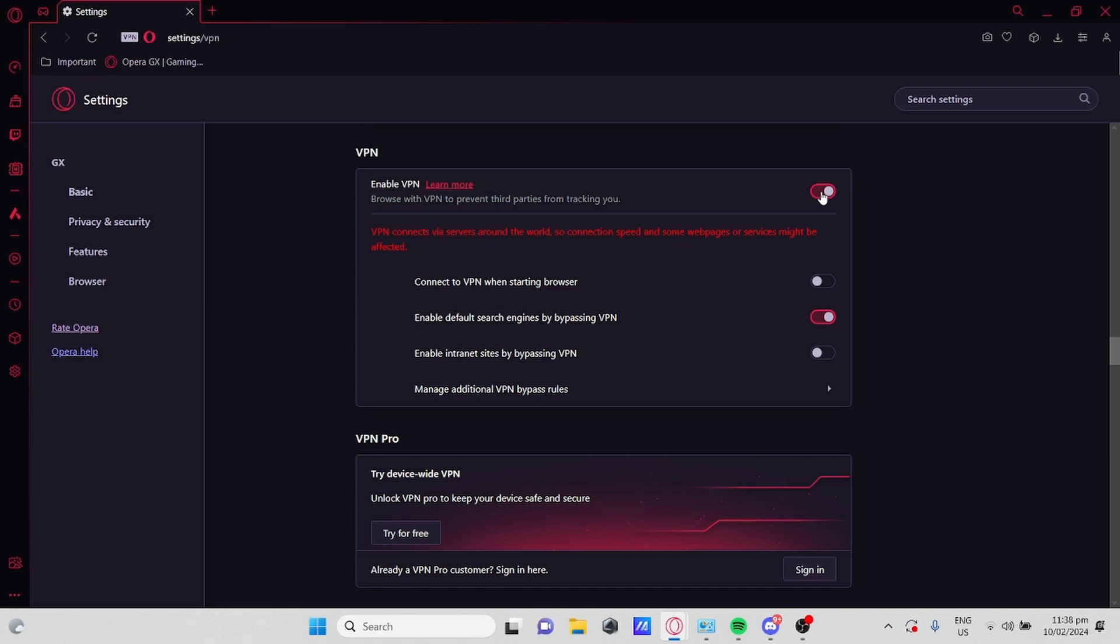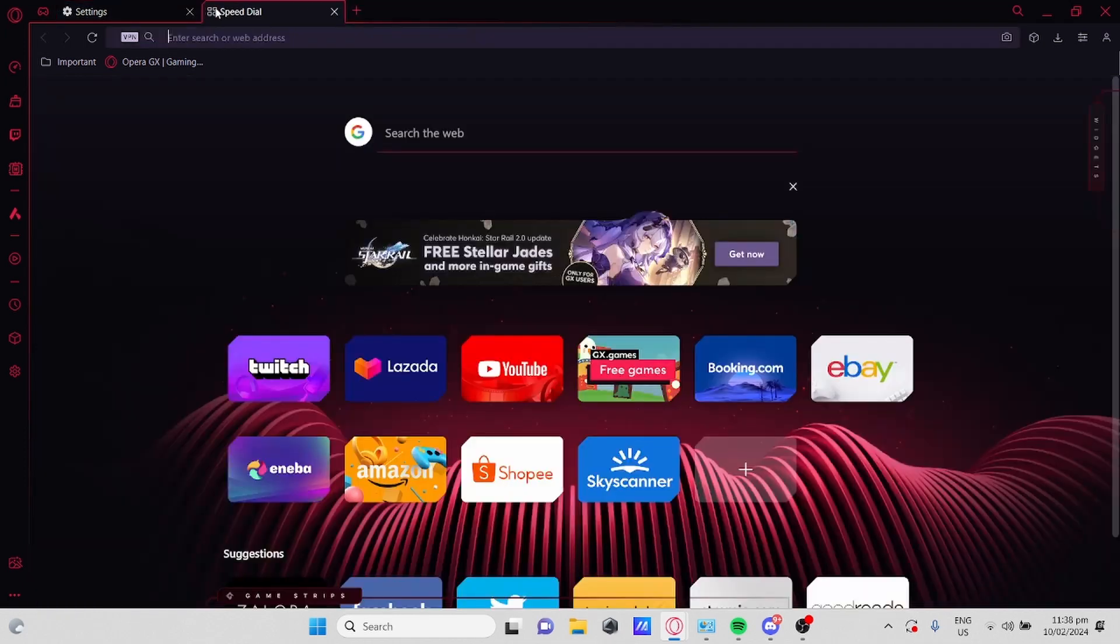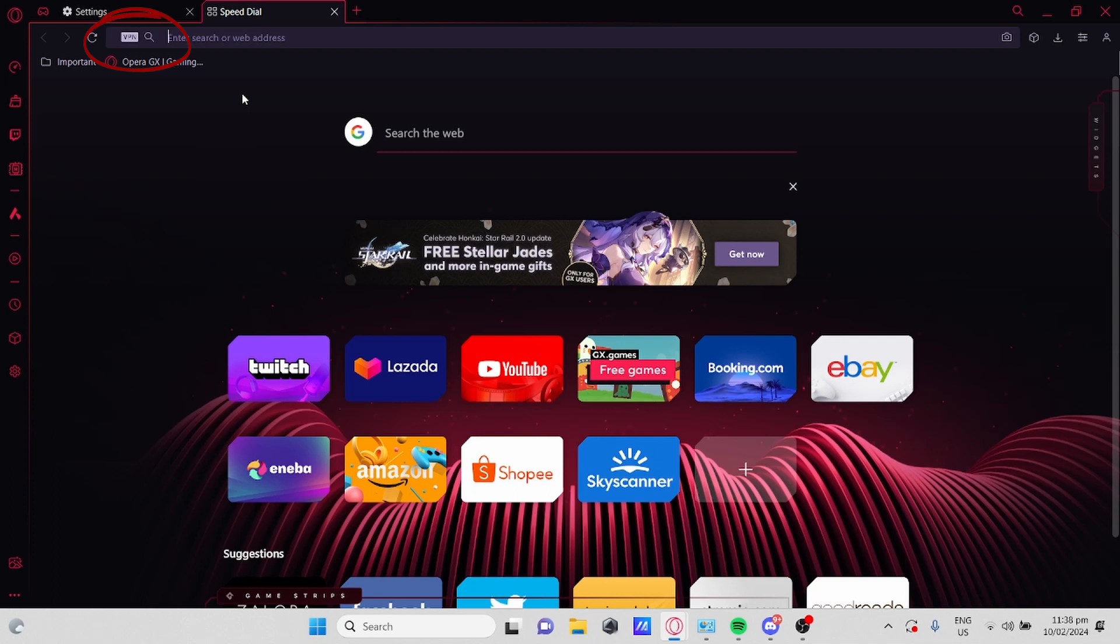Anyway, you will know that VPN is officially enabled in your Opera when you open a new tab and find VPN right here on the top next to your search bar.